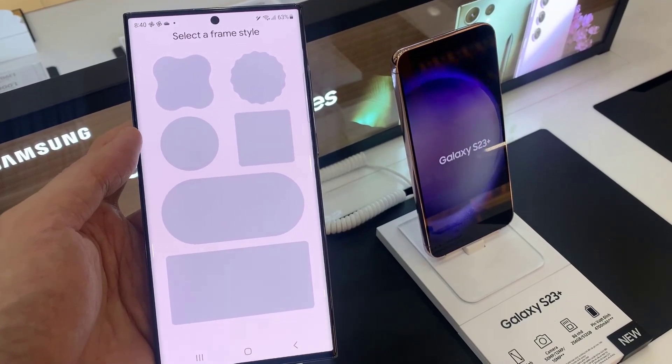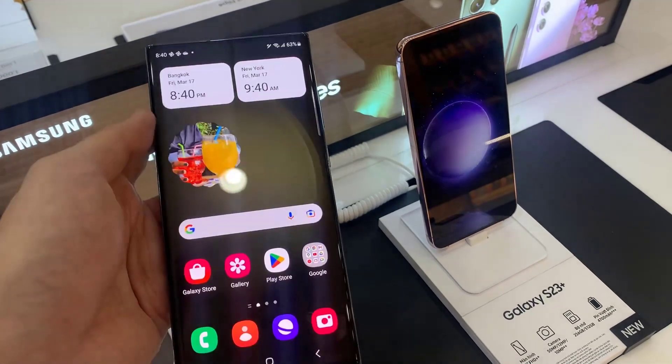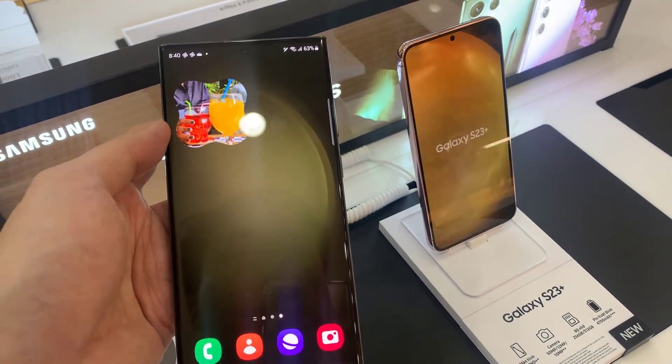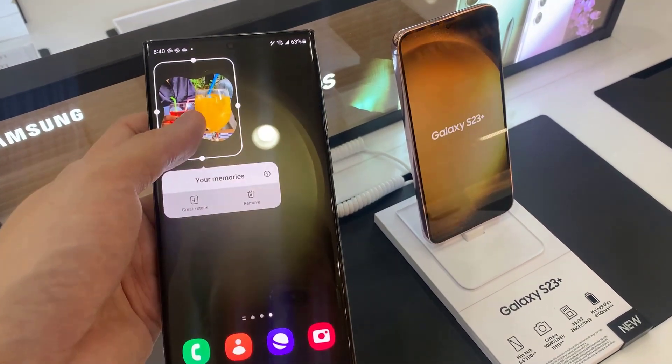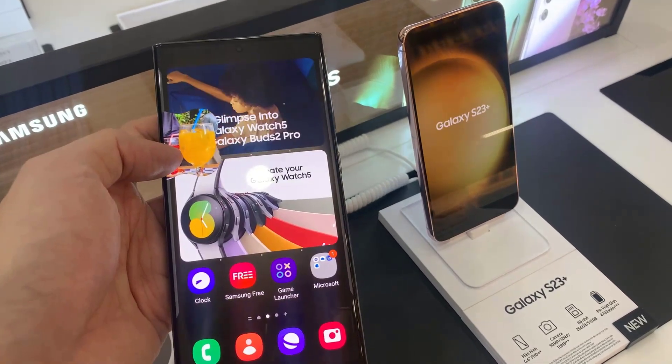Next you need to select a frame type. Choose a preferred widget that you want to use, and then touch and hold and drag it to the home screen.